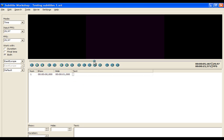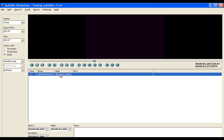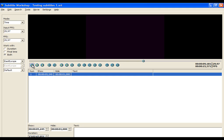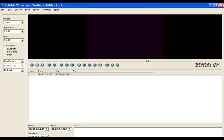Then confirm the start time by clicking on the button Set Start Time. After that, write the text which will be in that subtitle line.